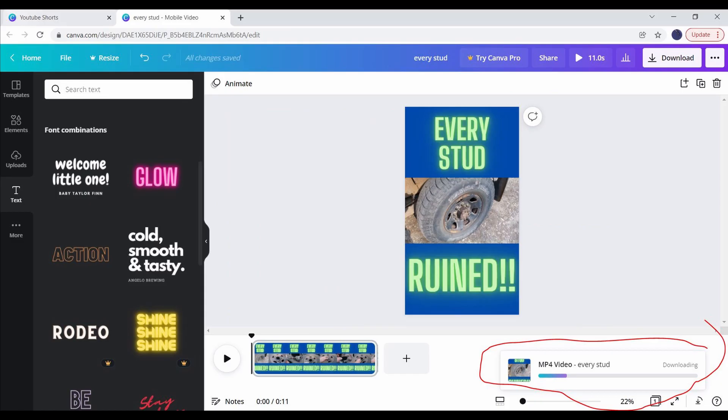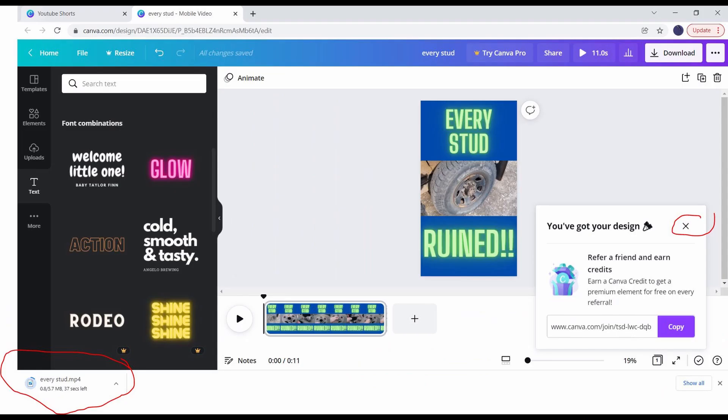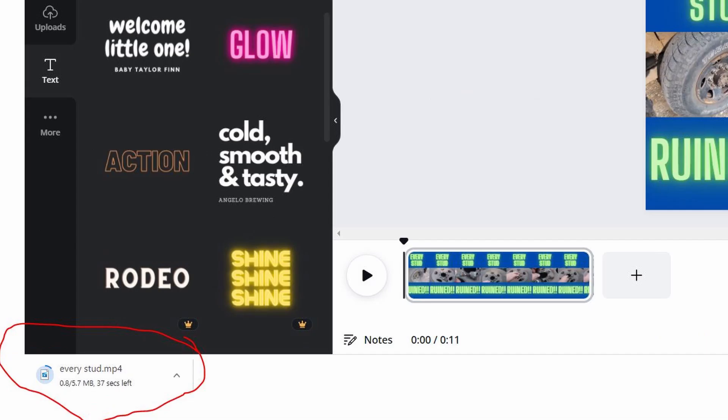That box will disappear, and another will show up at the bottom. At this point, it's basically rendering the video in the background and preparing it to download. Be patient, the real download will start momentarily. A new box will appear that you can close, and you'll see the file actually downloading in the lower left-hand corner to your normal download location.